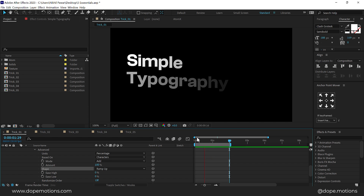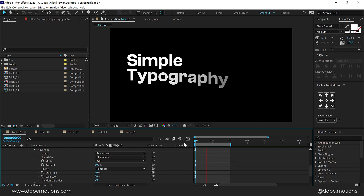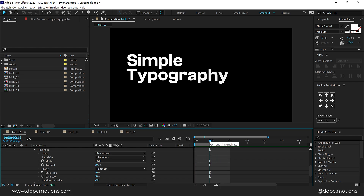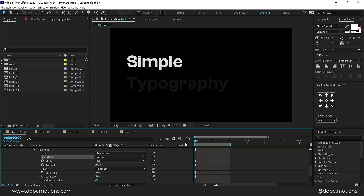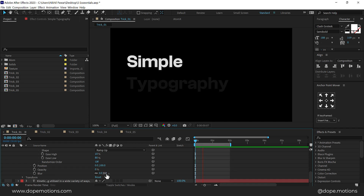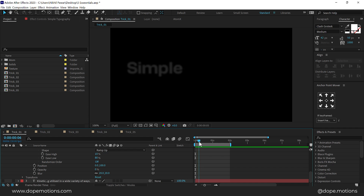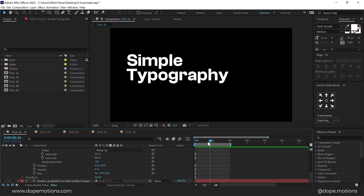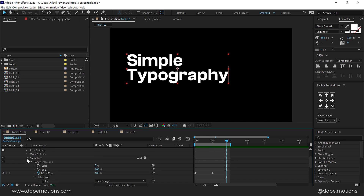We have a nice text animation but it doesn't look that clean and professional yet. So what I'm going to do is increase the Ease Low all the way up to 80 and increase the Ease High to around 10 or 15 percent. This is much better than before. What I like to do is set Based On Character to Based On Words — and now we have this very nice typography. Let's take it one step further by increasing the Blur amount to around 20 or 30, so it has a very subtle blur when it animates in, as if it's coming in from out of focus.